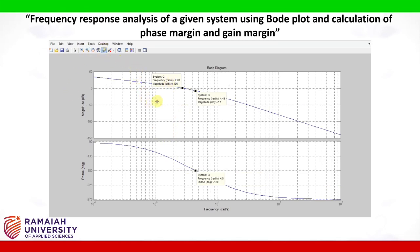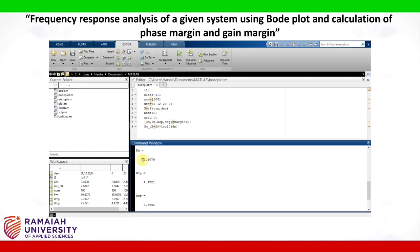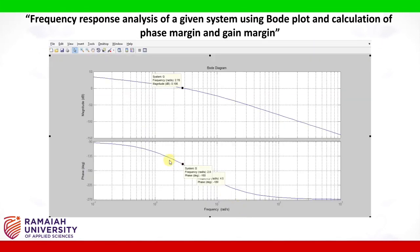Now let us find out the phase margin. Consider the gain crossover frequency and draw a straight line from that point to intersect the phase plot. Here we get a phase of 160 degrees. The difference between this value and the phase crossover frequency reference of 180 degrees is the phase margin. We obtained a phase margin of 19.9, which is also close to the value from the Bode plot — 160 minus 180 gives 20. That's all. This is how we plot a Bode plot and find the various parameters. Thank you.